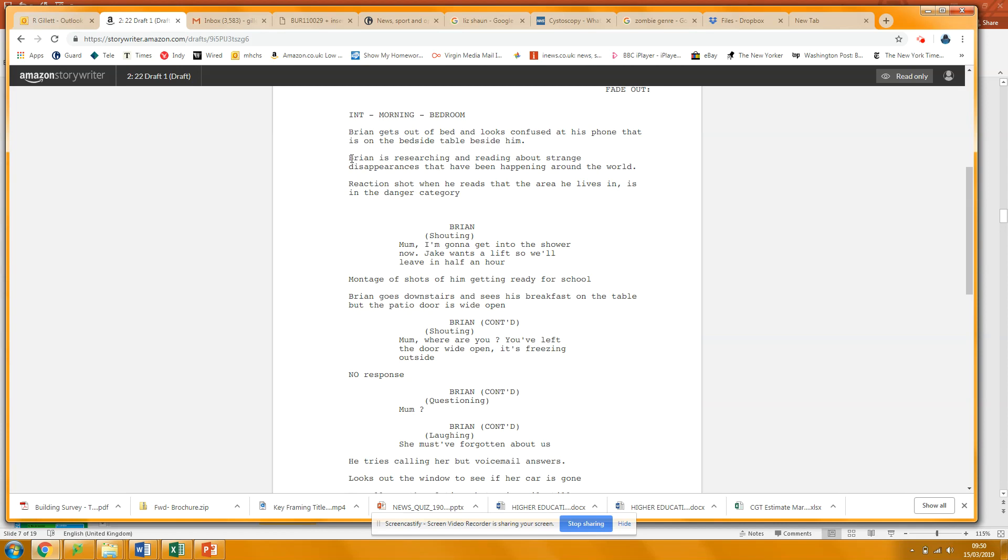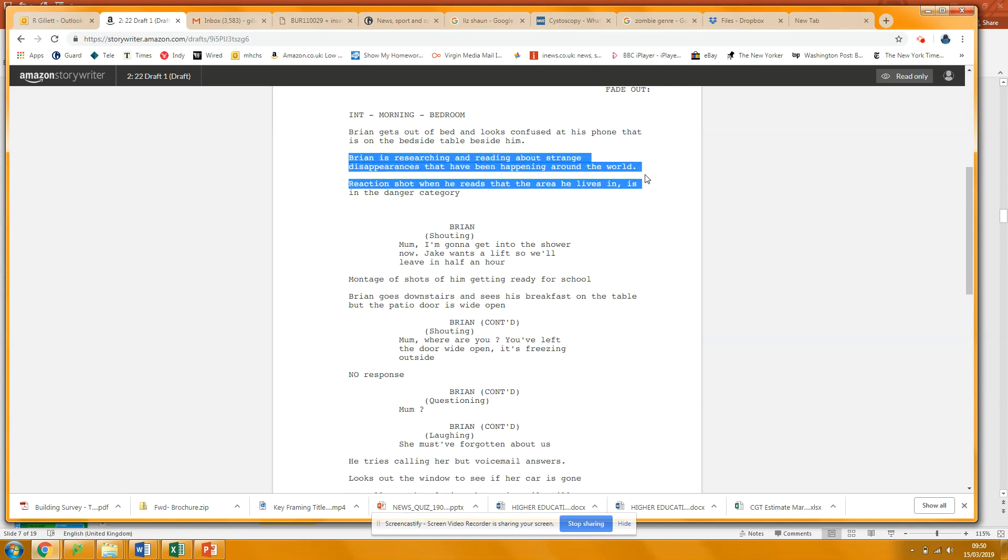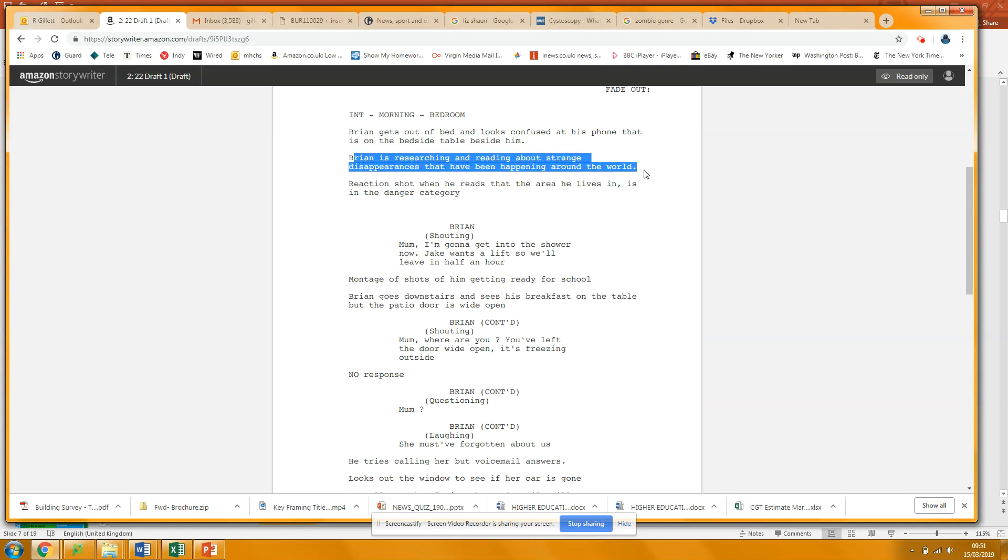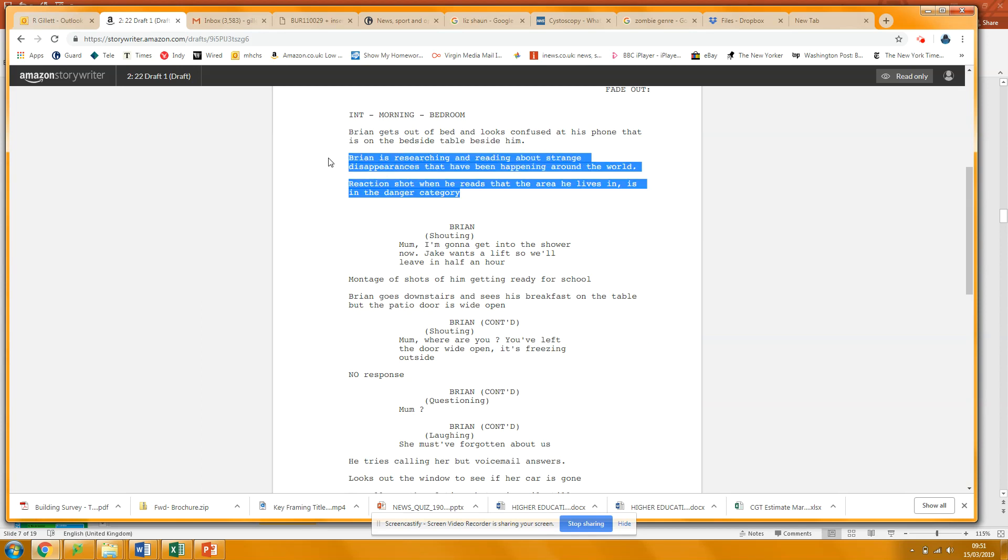Right, now this, there's a huge amount in here. Brian is researching and reading about strange disappearances that have been happening around the world. This, you know, he looks at his phone on the bedside table, and a moment later, he goes, Mom, I'm going to get into the shower now. Jake wants a lift, so we'll leave in half an hour.